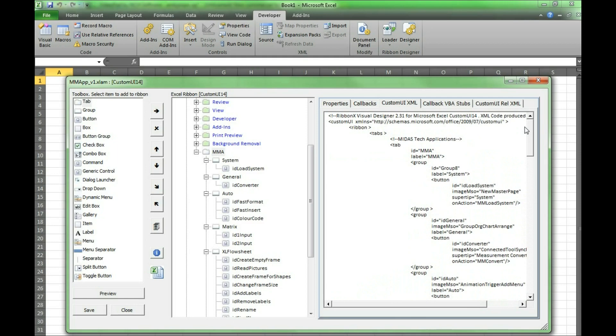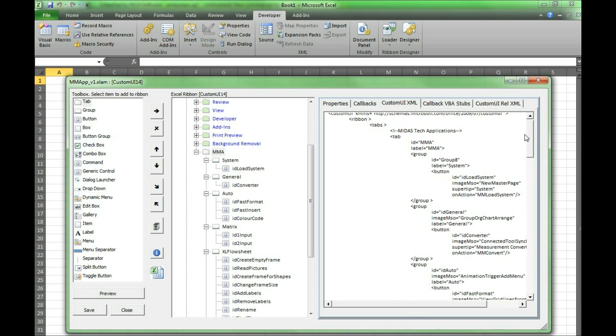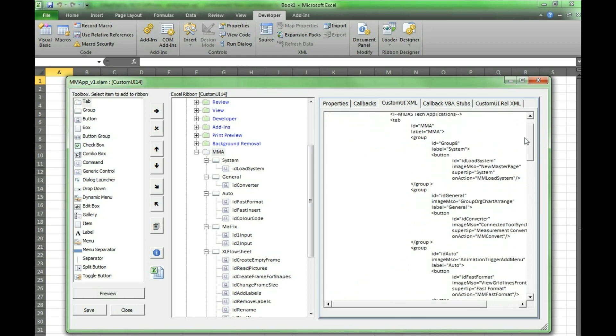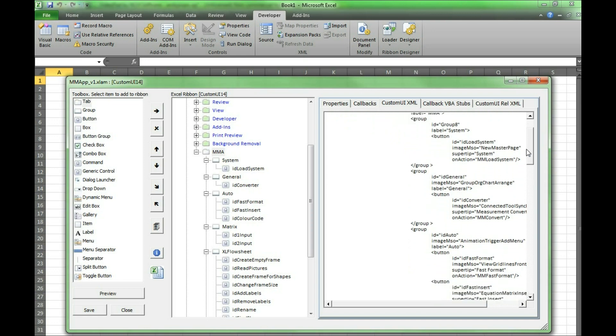Here we can see all of the tabs and information on the tabs. This includes tabs, groups, buttons, and on actions as well.